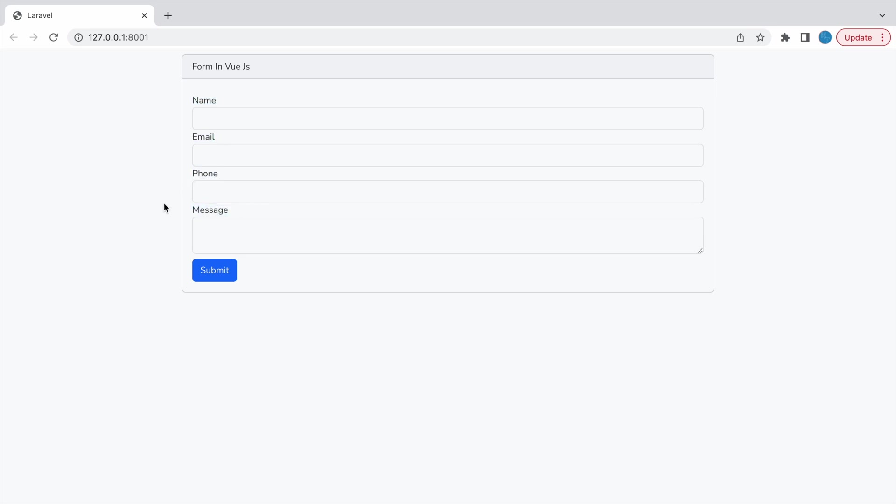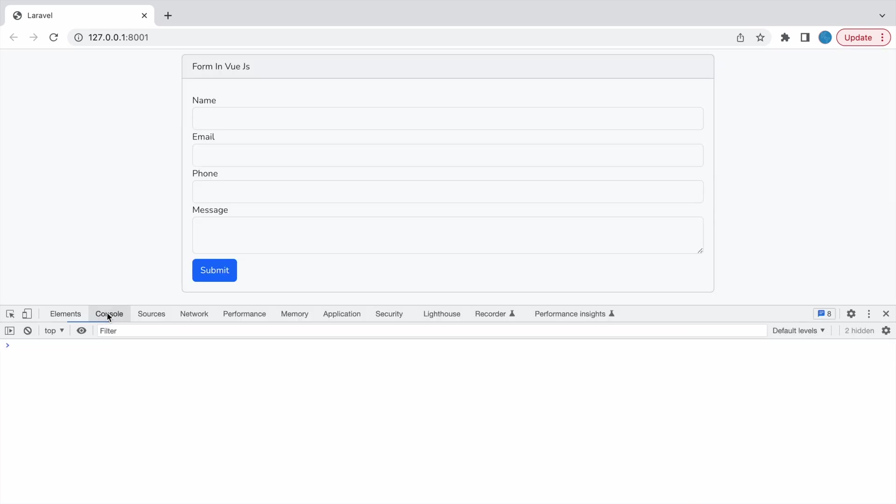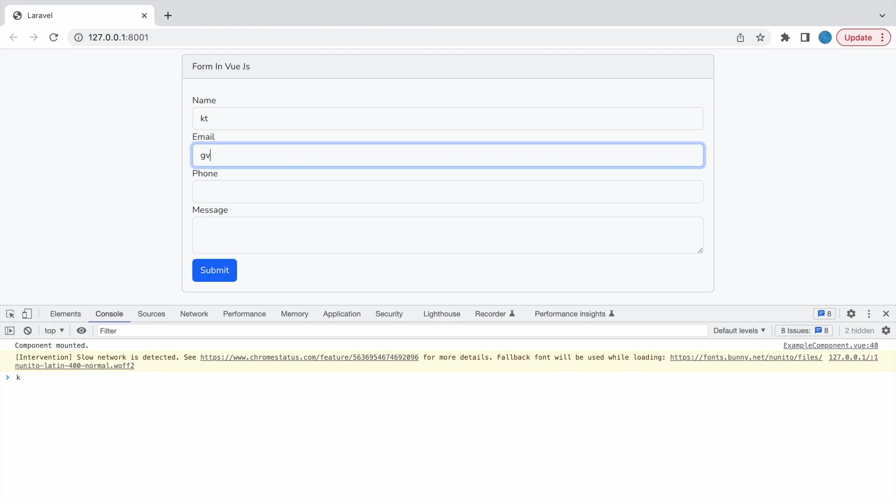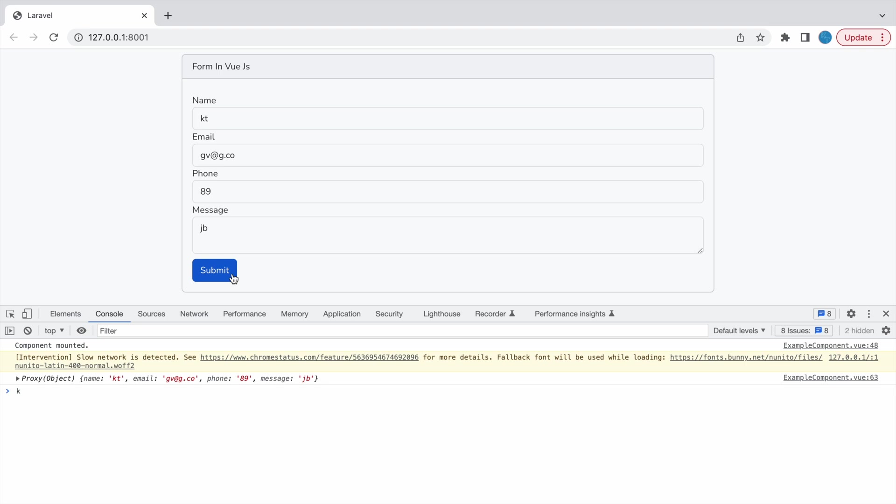In my previous video I have created this form here. You can see name, email, phone and message. Now let's enter some values inside there. Let's say any random email, random phone number and random message. Now let's click on submit and in inspect you can see console. There are all the values with the key like name is having KT value, email and all these are printed in console.